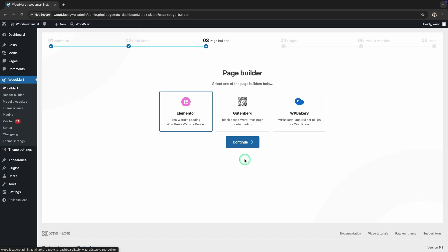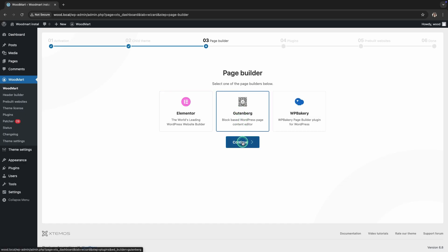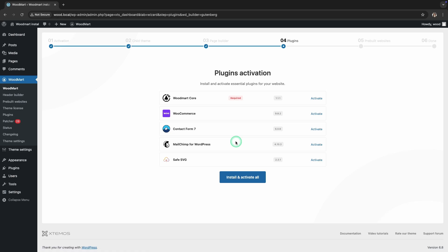The next step is to choose one of the page builders: Elementor, Gutenberg, or WP Bakery page builder. The demo content will be based on the selected builder.